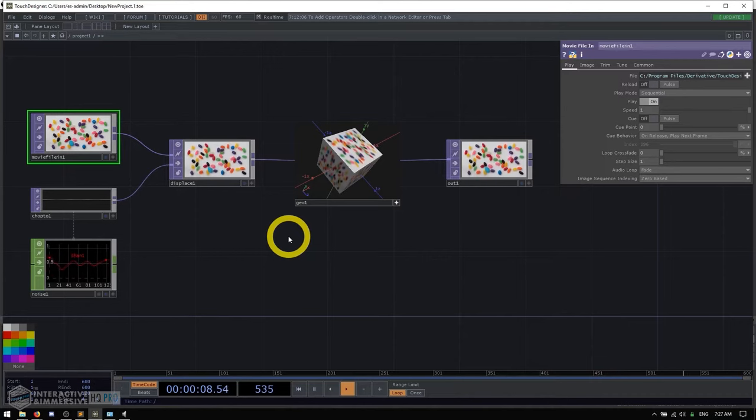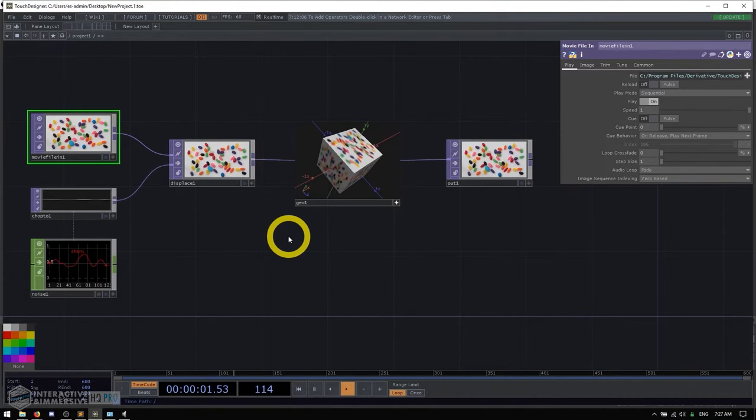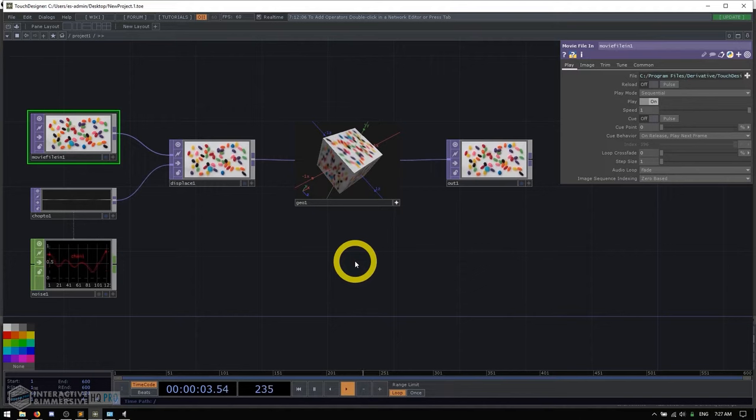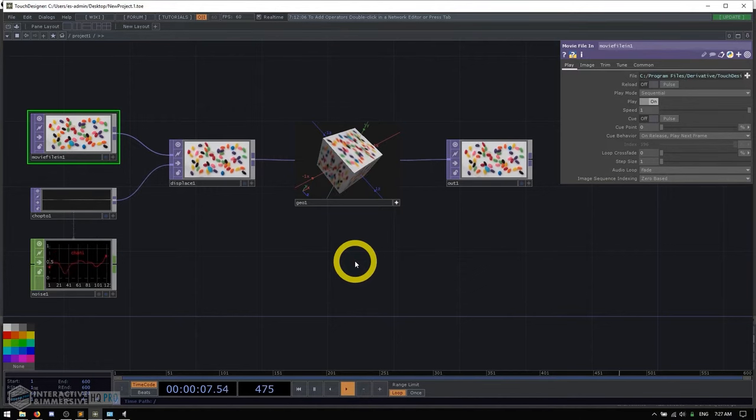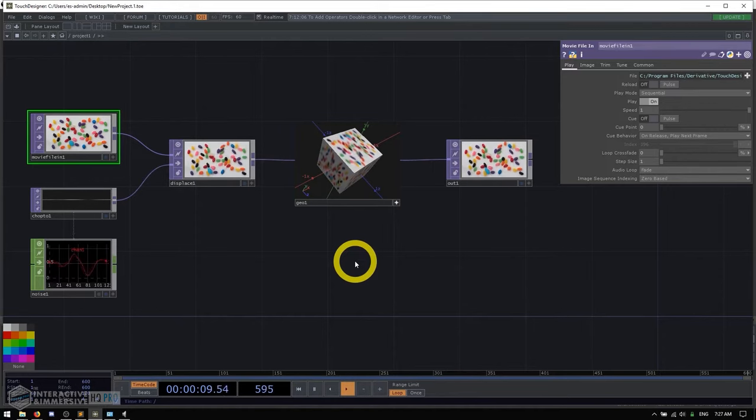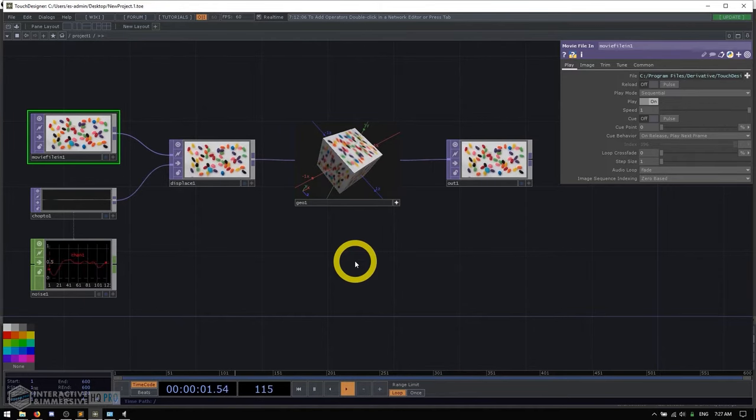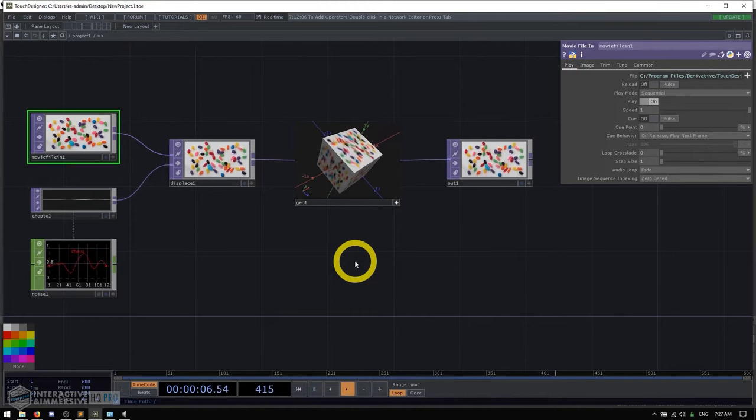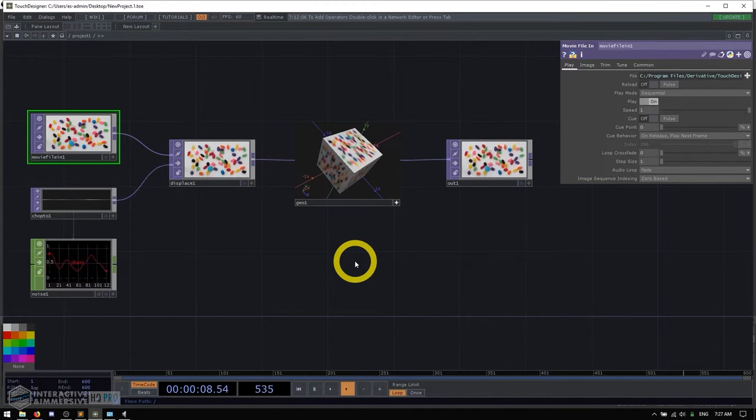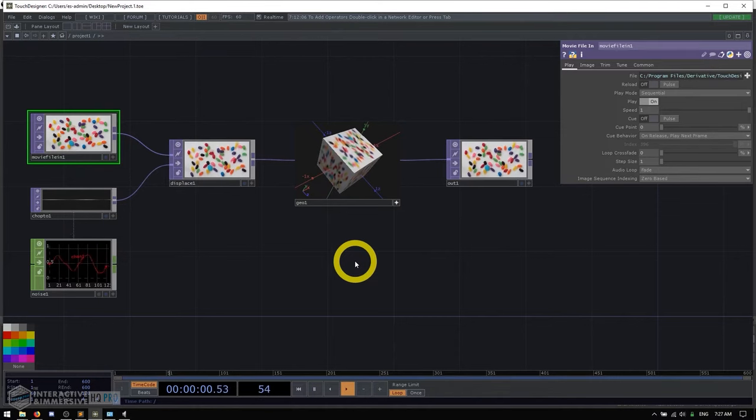Another really great benefit of TouchDesigner is its support for industry standards. Like I mentioned earlier, we can do DMX, Artnet, OSC, HTTP, TCP, UDP, WebSockets, Spout, UDT, MIDI, RTSP, video streams. I mean, that's just a small number of some of the protocols and industry standards that are supported natively inside of TouchDesigner.